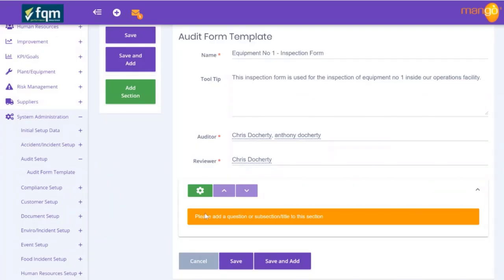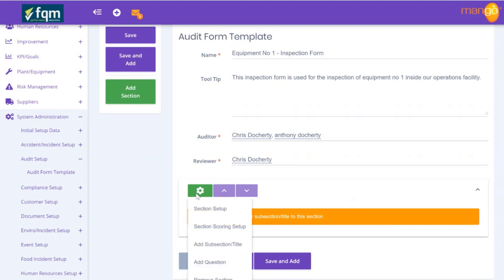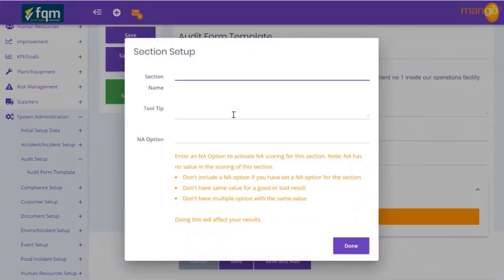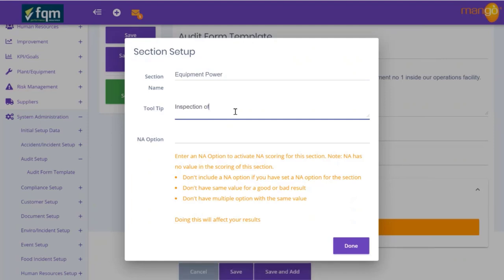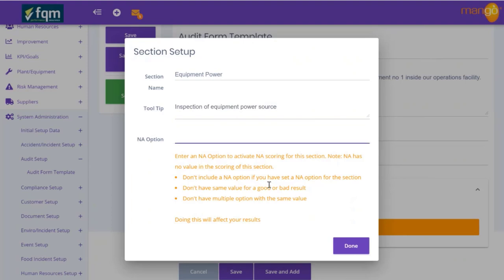Now it's prompting me to add a question or a subsection title. We go to the section setup and give this a section name - the first section we're going to look at refers to equipment power. The tooltip here is 'Inspection of equipment power source'. There's also an N/A option - if N/A is given as a dropdown selection and someone selects 'not applicable', that question is removed from the scoring. It's quite good to have that option available.